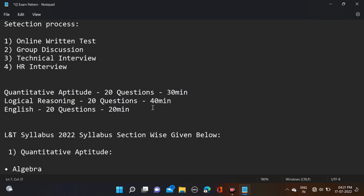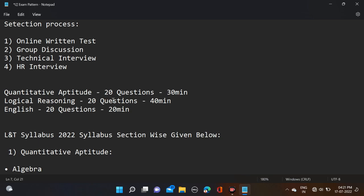Total test duration is 90 minutes. In those 90 minutes you have to answer 60 questions from three sections. Quantitative Aptitude has 20 questions with 30 minutes duration, Logical Reasoning has 20 questions with 40 minutes, and English has 20 questions with 20 minutes.